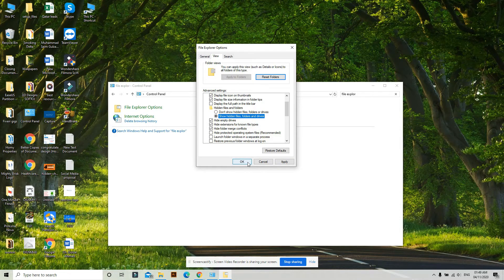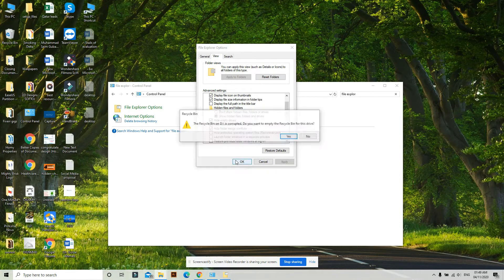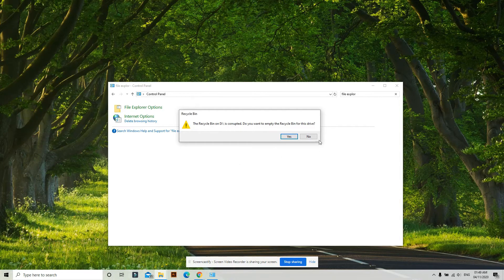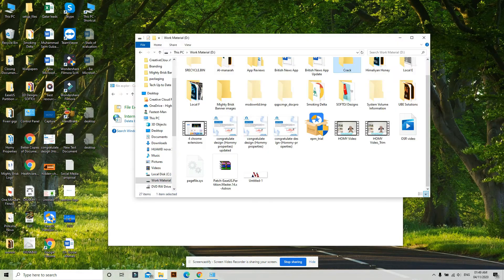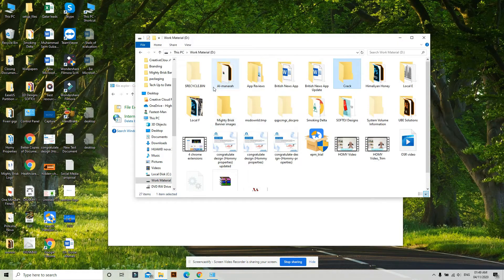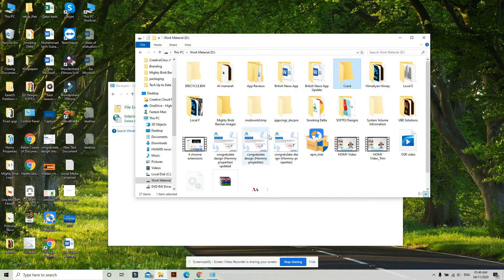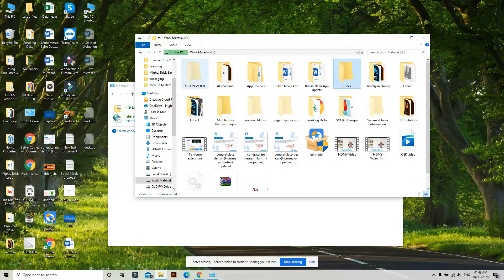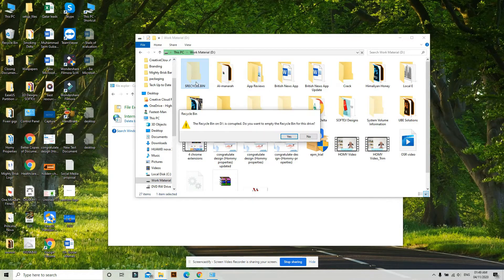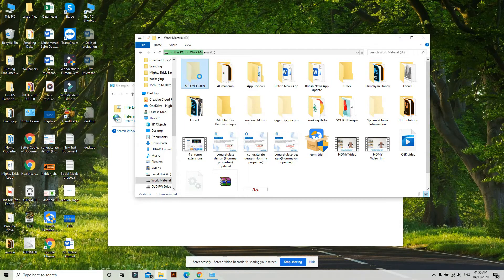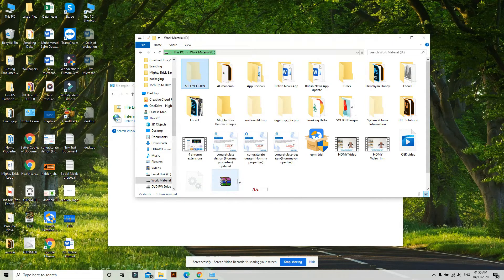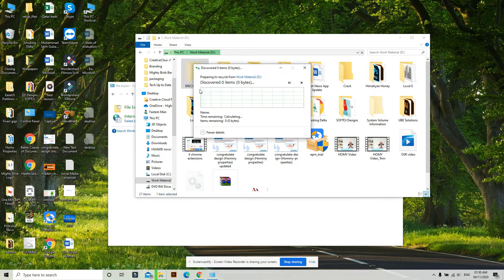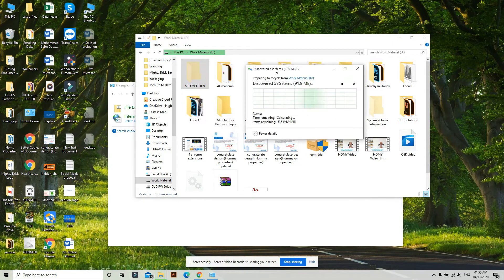Click Apply and OK. Then go back to your drive where you were facing the issue and delete the $Recycle.Bin folder.